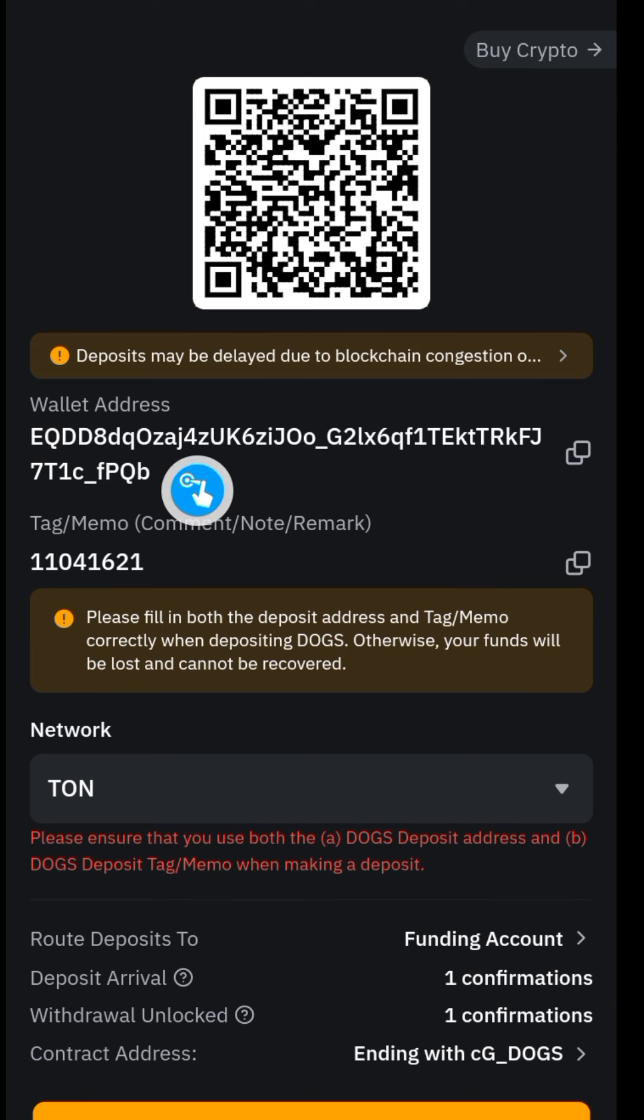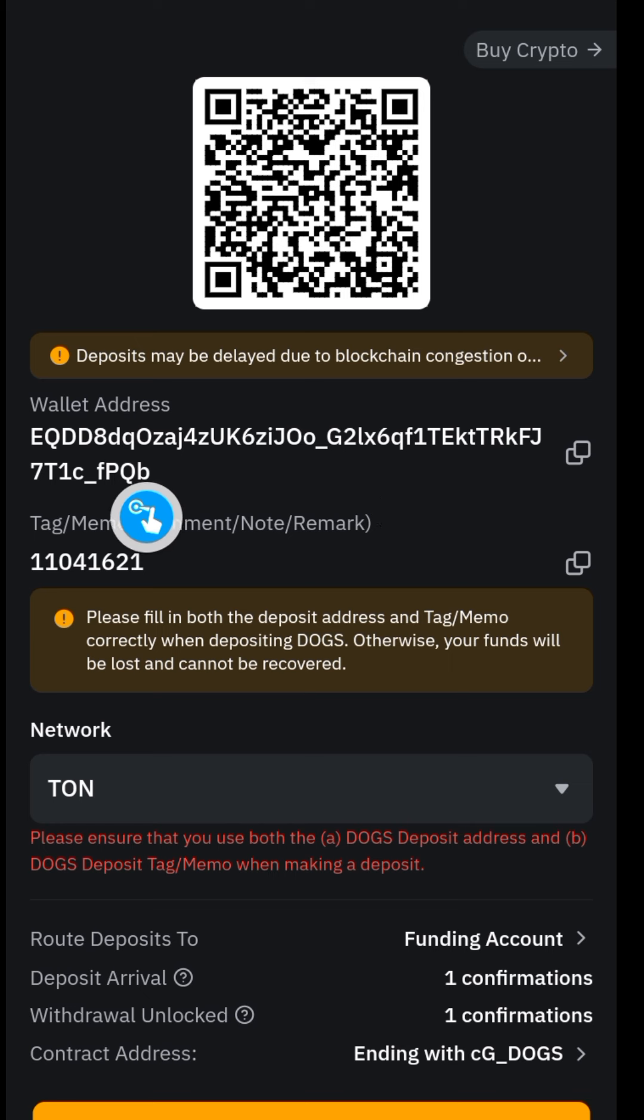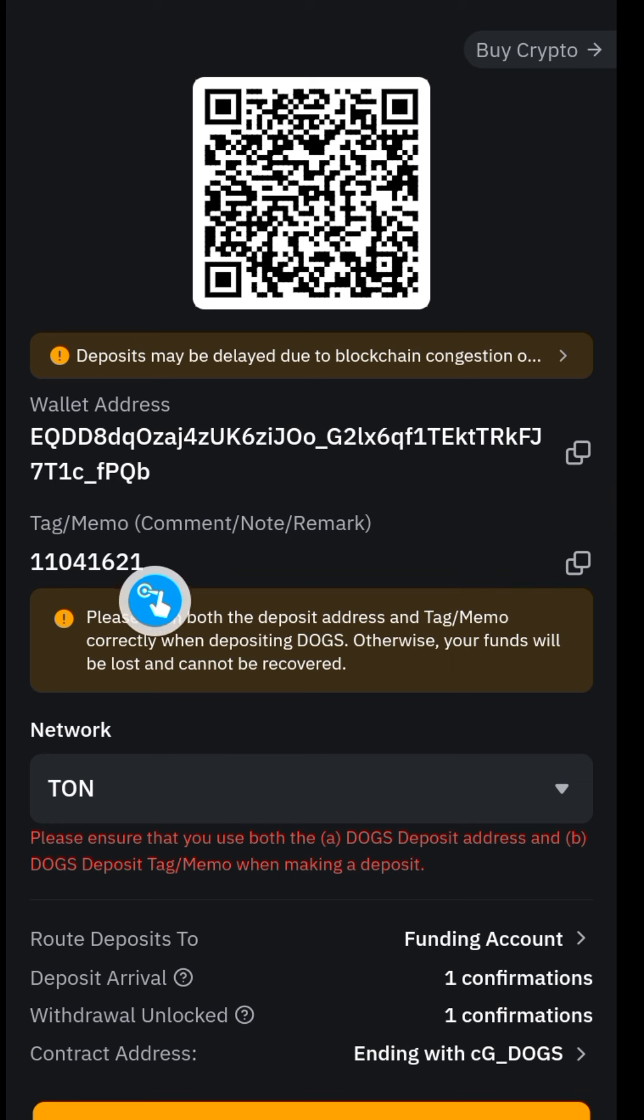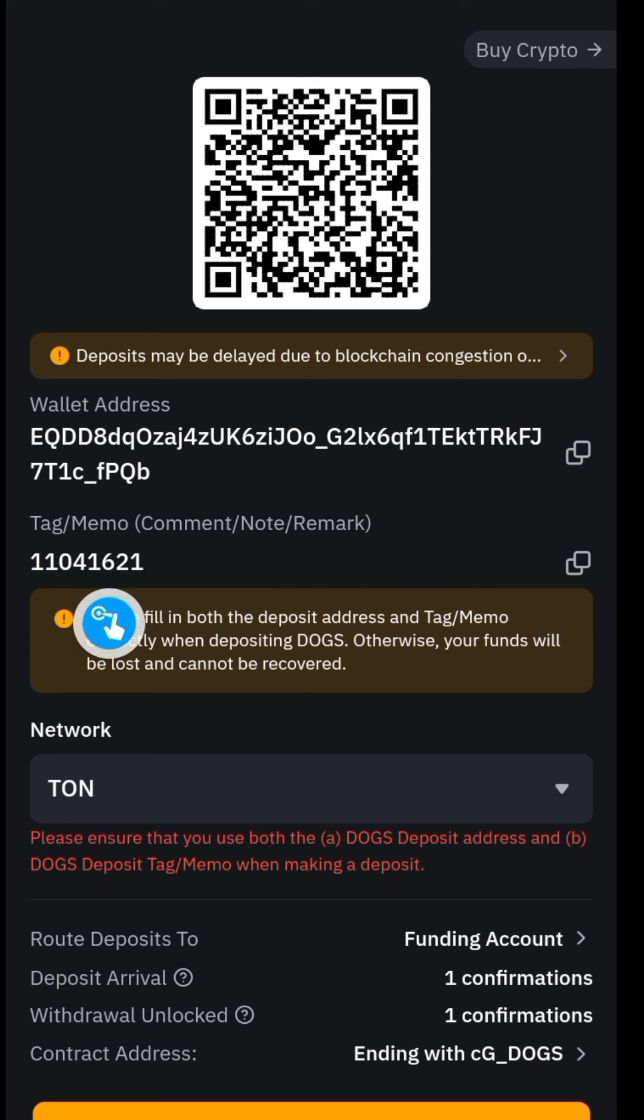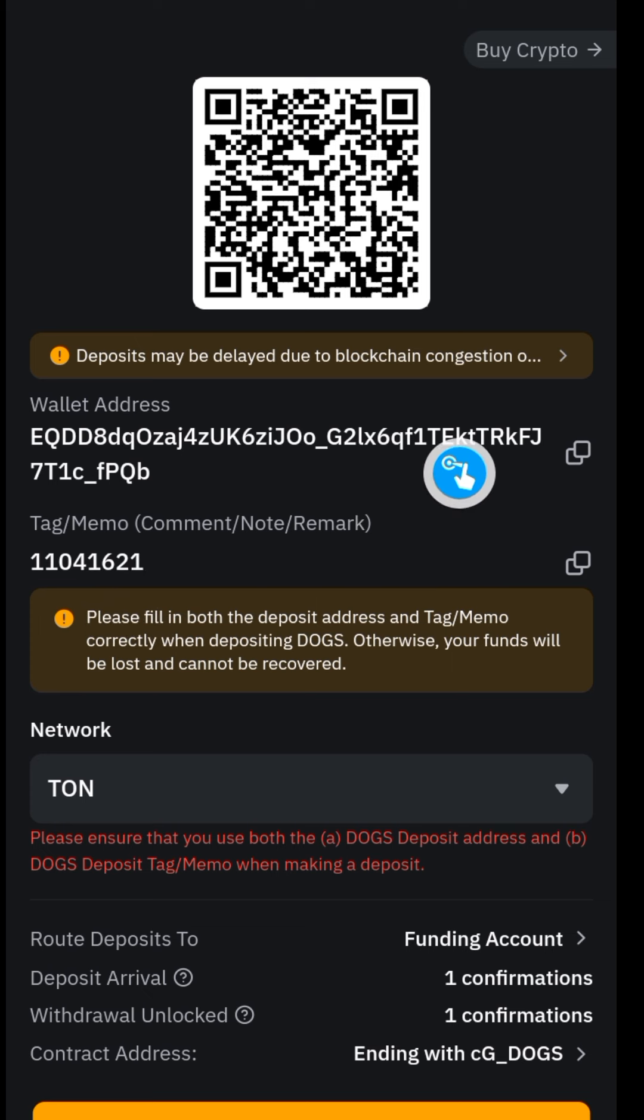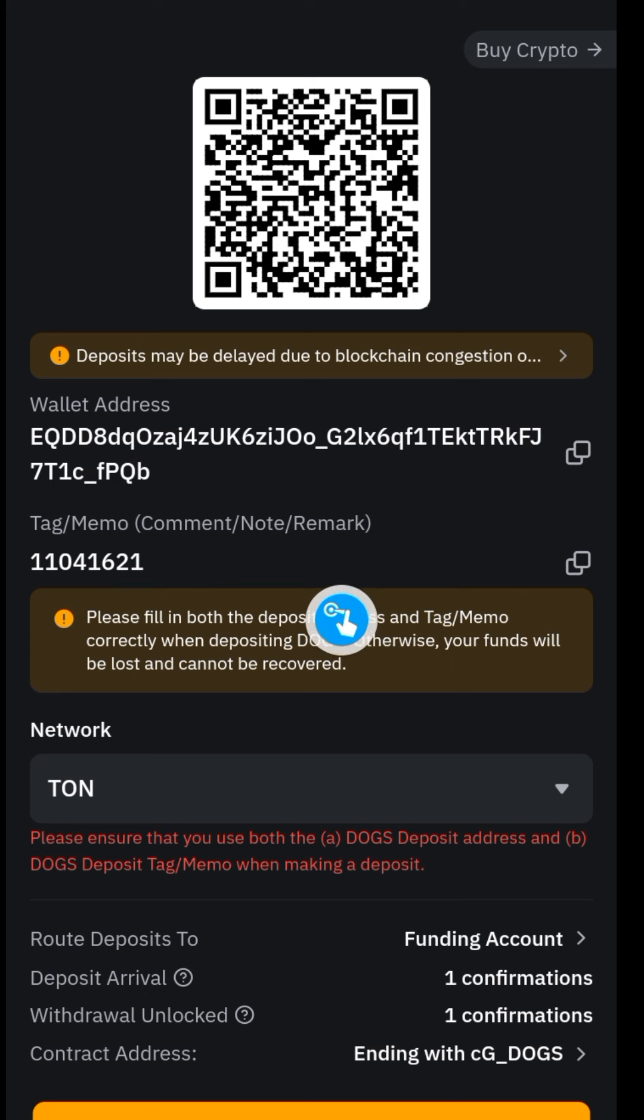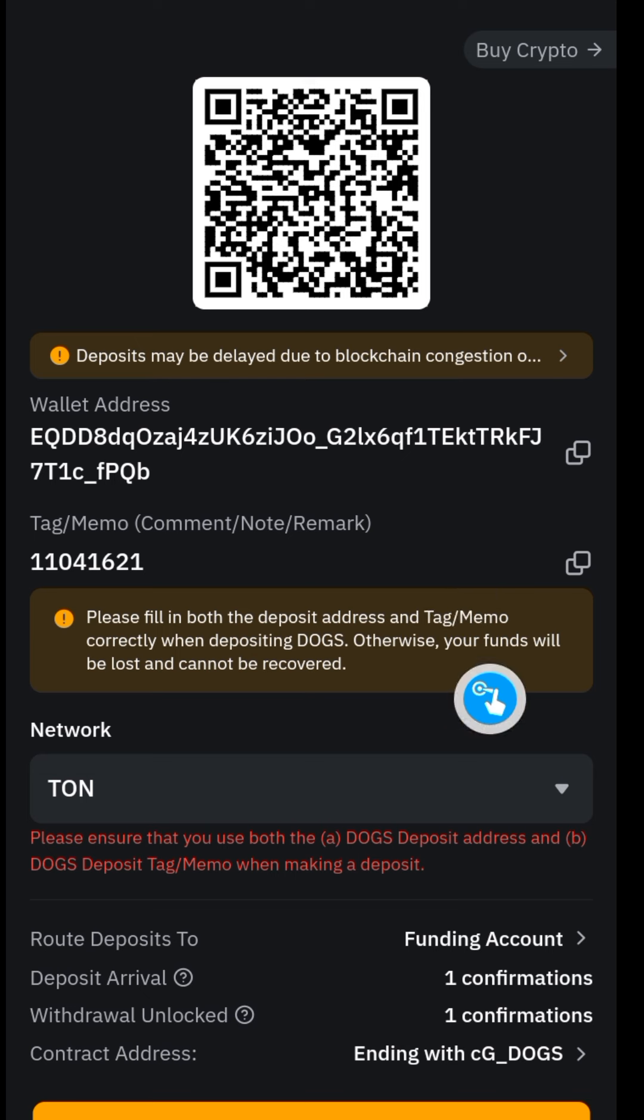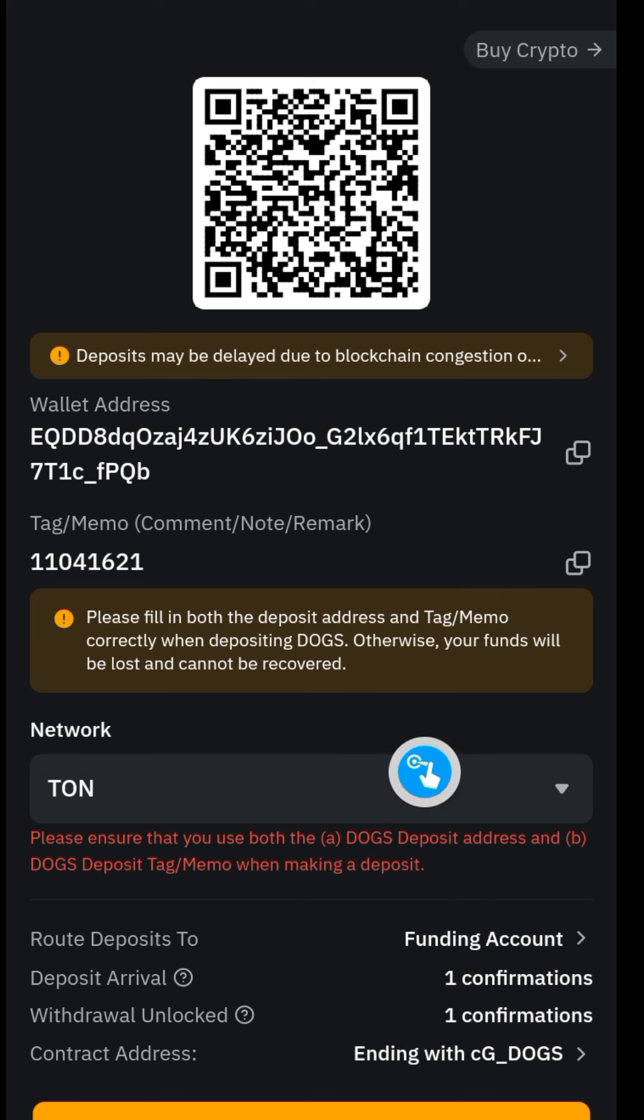So this right here is my wallet address - my Dogs deposit wallet address. I'm gonna have to copy this. And then I want you to pay attention to this: this Memo is very important. You are copying your deposit address and you're also copying your Memo. Copy these two things, go back to the bot, and paste them and process the withdrawal.